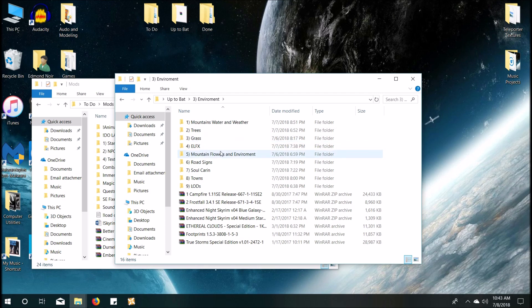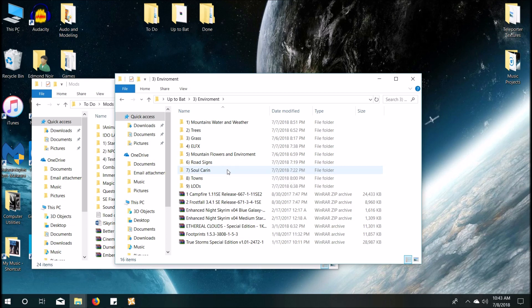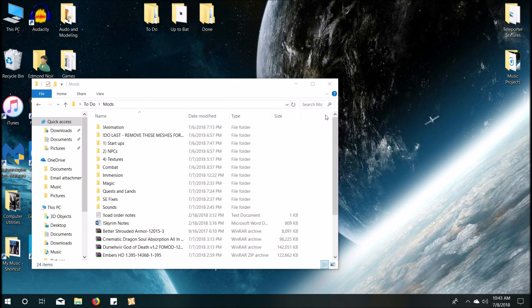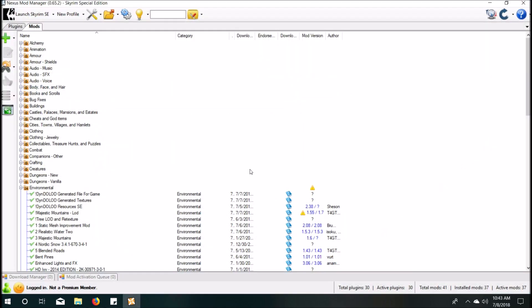But you need to just make sure that the only activated mods are environment mods, such as mountains, water, trees, grass, even ELFX. It affects the lights in the landscape, right? New lands, towns, whatever have you. Mods like Campfire, Frostfall, all that stuff, they don't need to be activated. They don't affect the landscape, so we just need landscape mods.